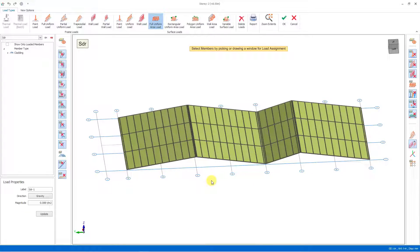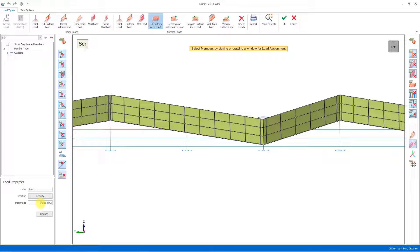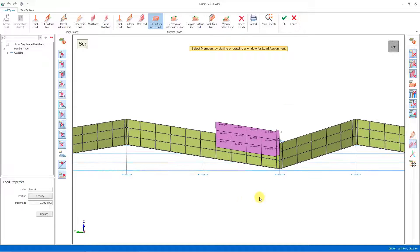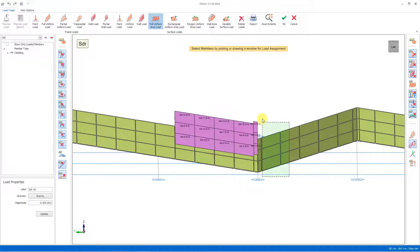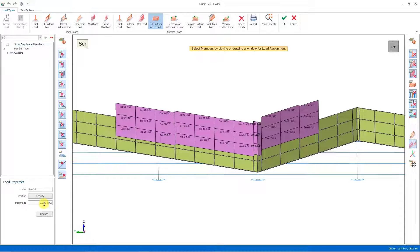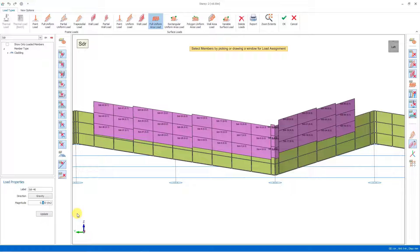First we bring the image to a suitable position and select the area load command. For the SDR load case, we enter 0.3 tons per square meter as the load magnitude and distribute the parts in a suitable way. In the second frame on the left side of the ridge, we do a similar operation with 0.3. Then we reduce the load to 0.2 and perform loading on the other parts. Similarly, we perform the loading process at 0.1 ton per square meter. In this way we have assigned the drifted snow loads on the right and left of the ridge in both openings.